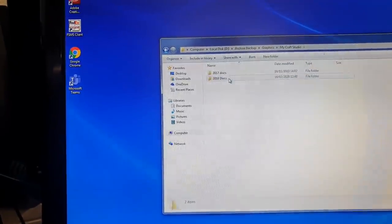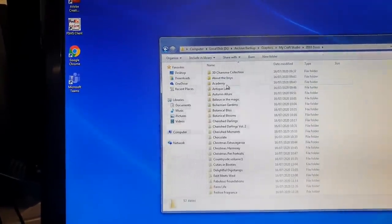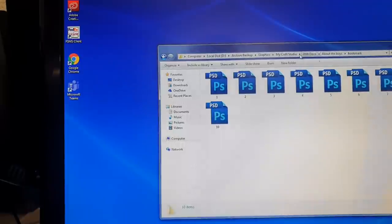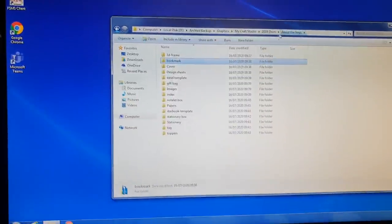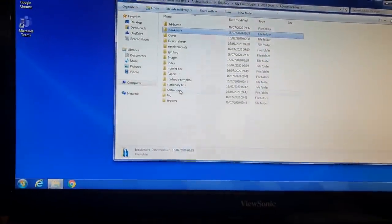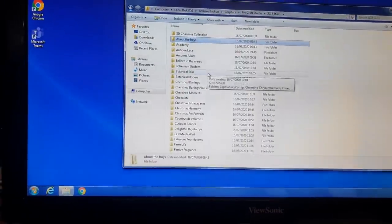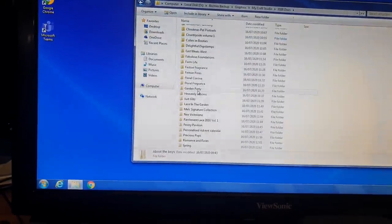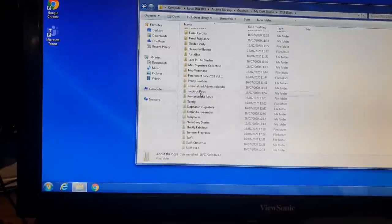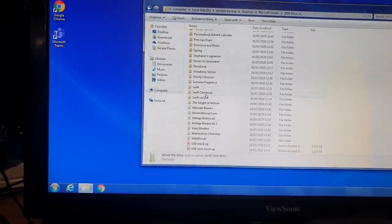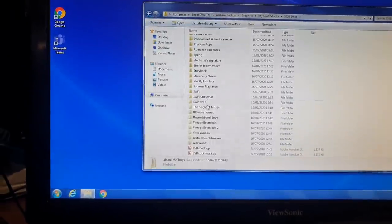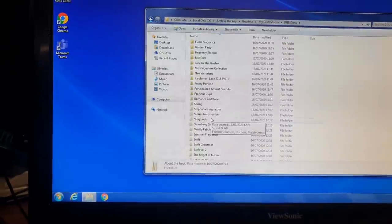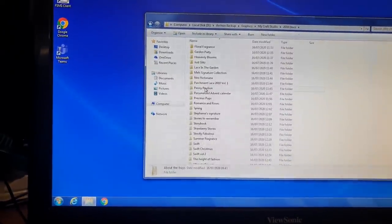And if we just have a look at... There we go. You can see that there really is quite a lot of data on here still, which they probably should have got rid of. My Craft Studio 2018 disks. Look. All this kind of stuff which I'm just going to go in and delete.